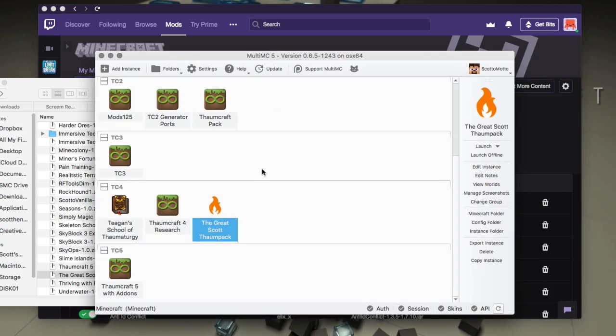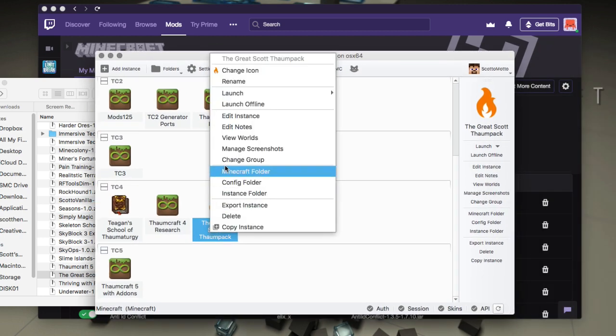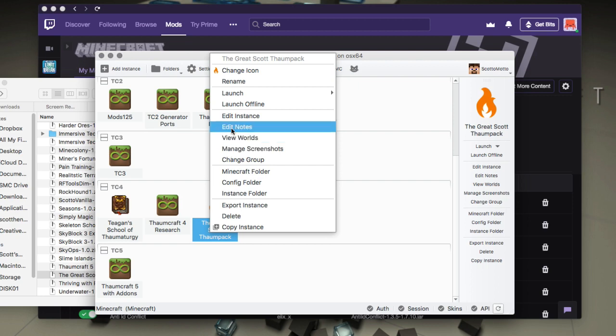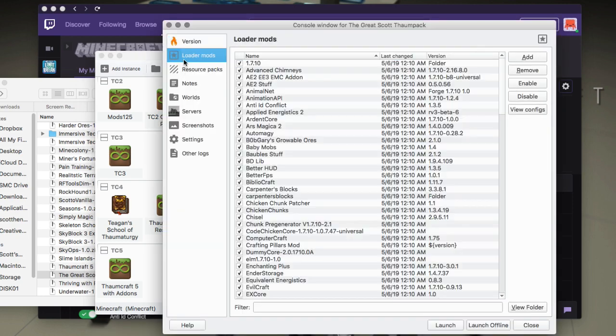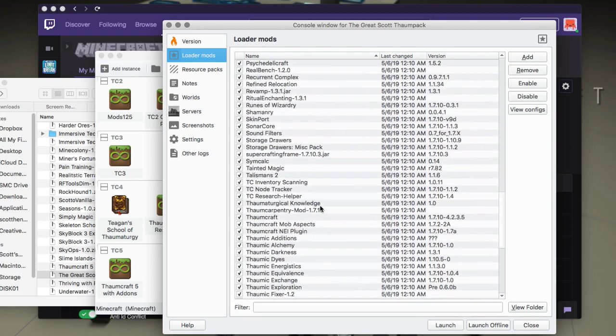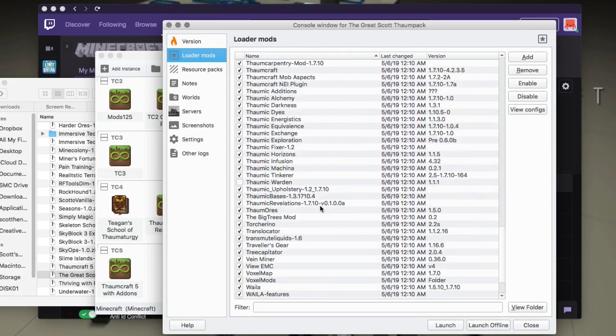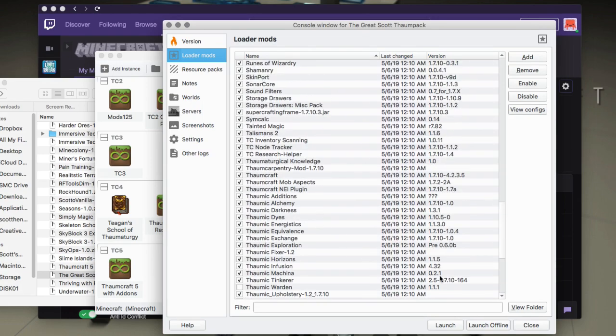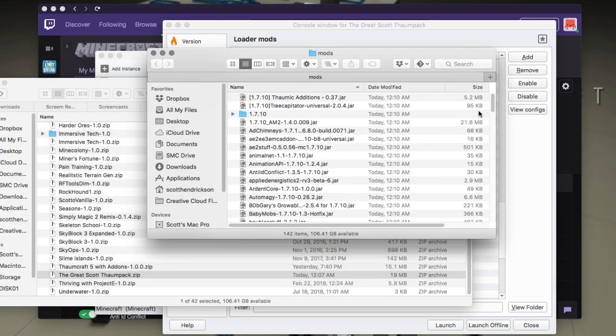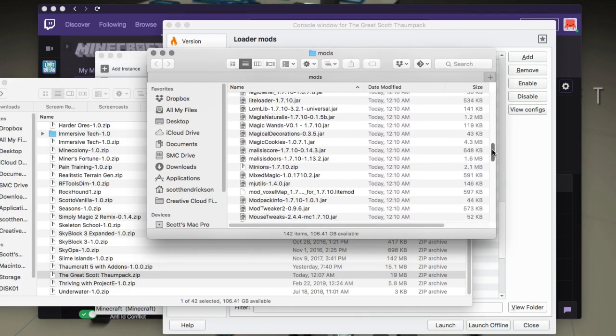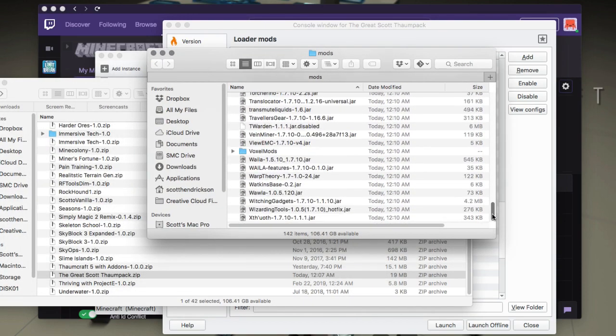So there it is. It imported. It's going to center that now gave it a CurseForge icon. So if I edit instance now under the loader mods, I'll see there's all the mods. And then if I view the mods folder here, bottom, I'll see that all the mods now are out on disc.